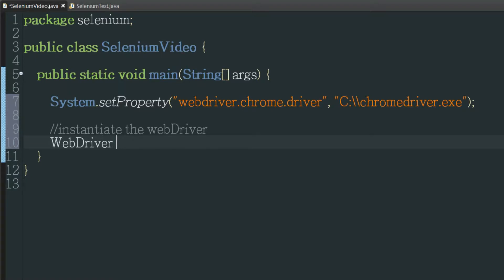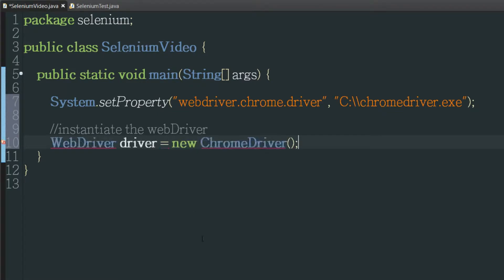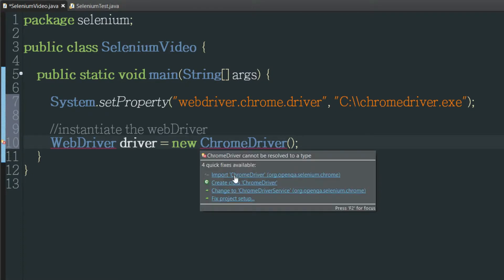So we're going to type WebDriver and then give it some sort of name equals new ChromeDriver since we are using Chrome. Okay and I'll go ahead and import these.